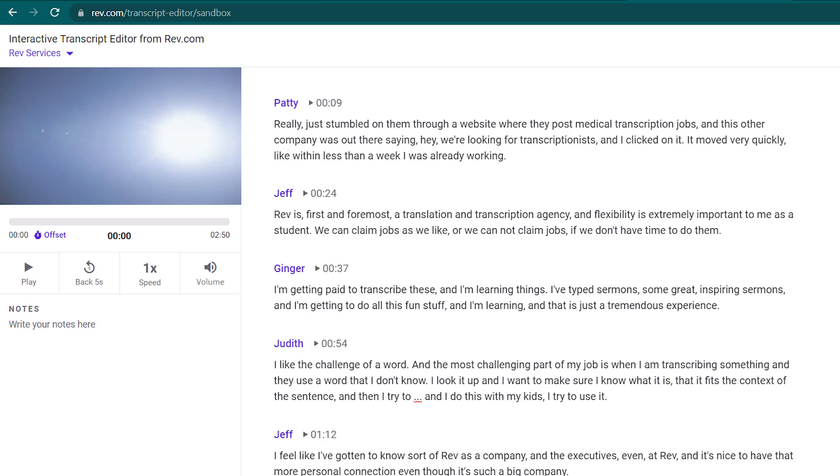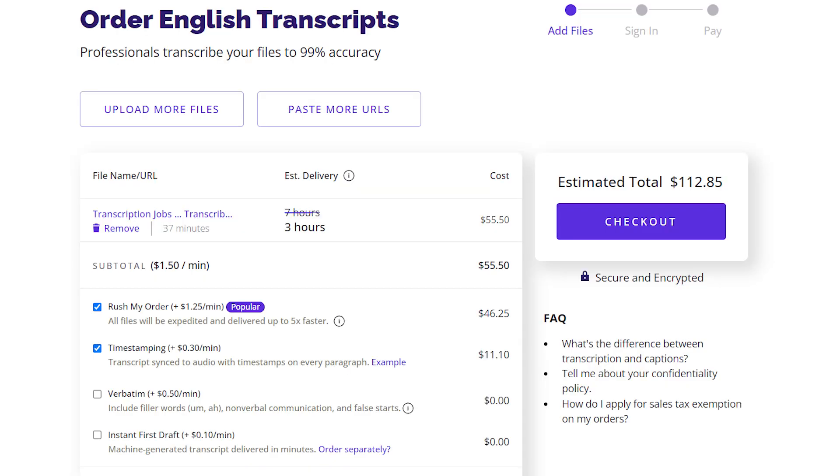You can even include some add-ons like timestamps, verbatim, etc. to make the transcription more detailed and informative. However, the more add-ons you include, the higher the price goes.